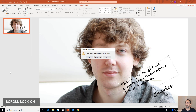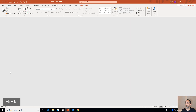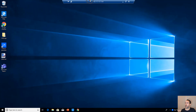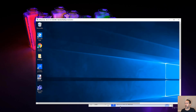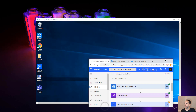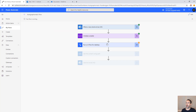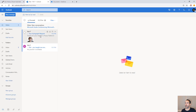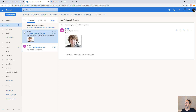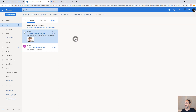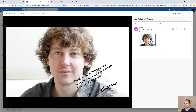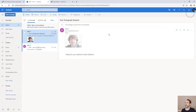Back in Flow, the UI flow step completes. It takes a moment to register as done. Then it gets the file content from OneDrive and sends the email. I already have the response email: 'Your Autograph Request — Thanks for your interest in Power Platform,' with a PNG attachment that reads 'Phil, you taught me everything I know about Power Platform.' That just feels great.